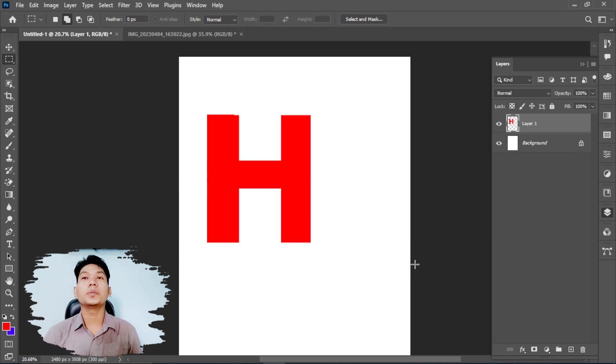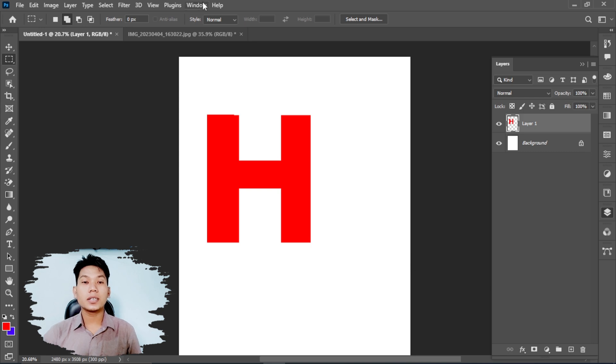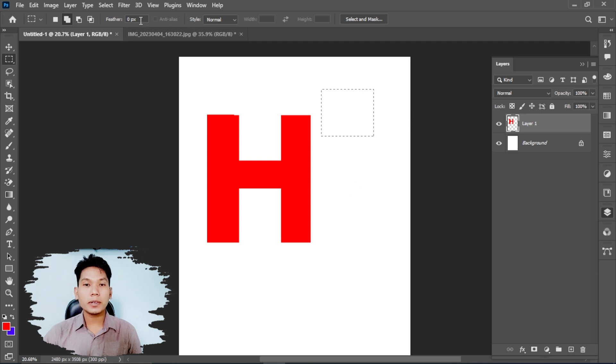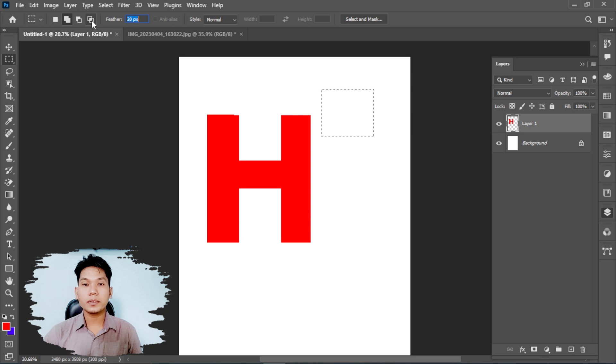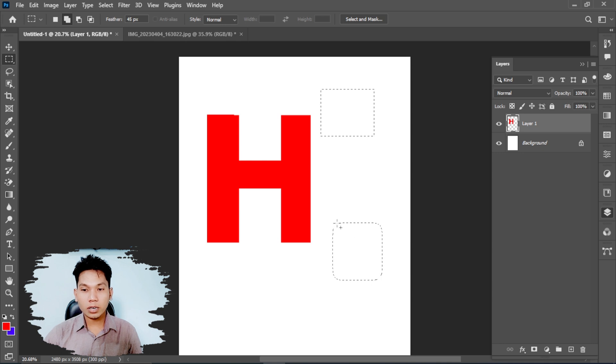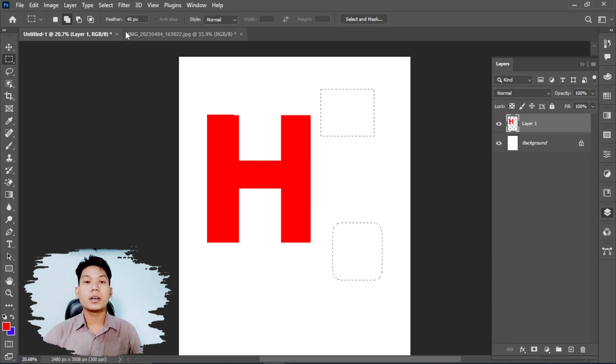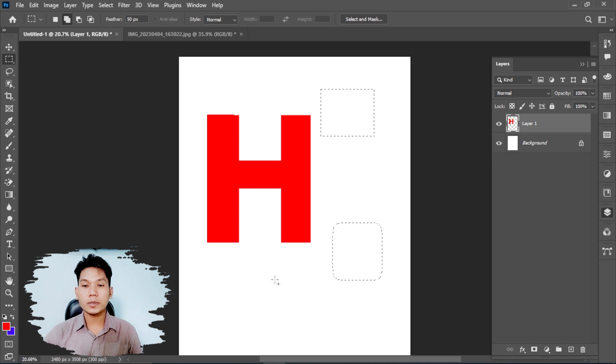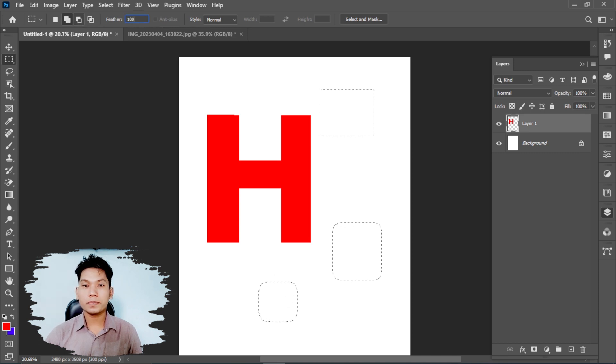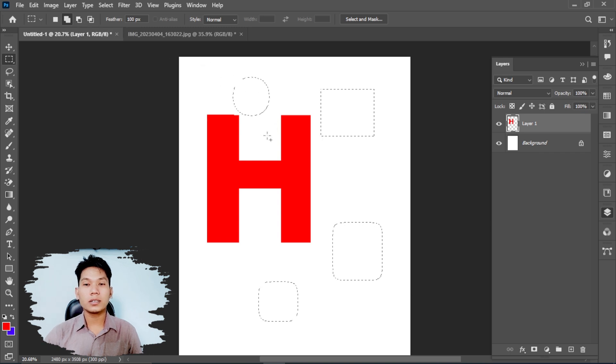The feather setting softens the edges. If you set feather to 50 pixels, it creates a soft, gradual edge on your selection. This is useful for blending.